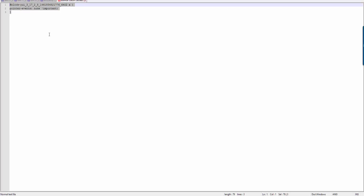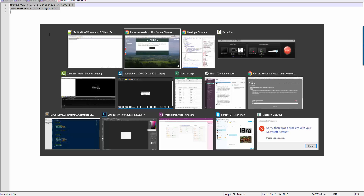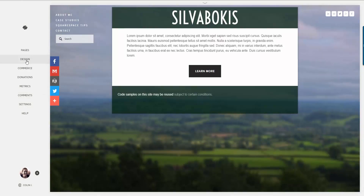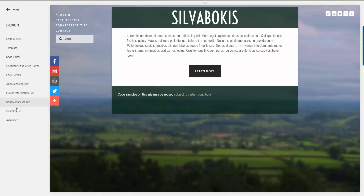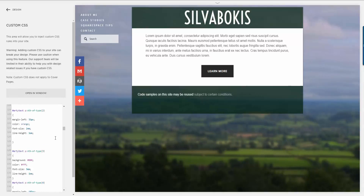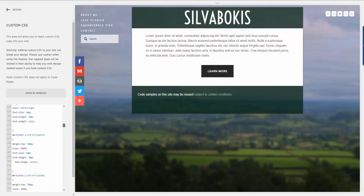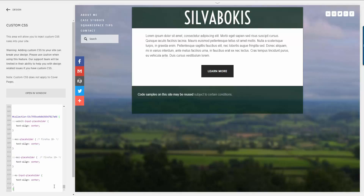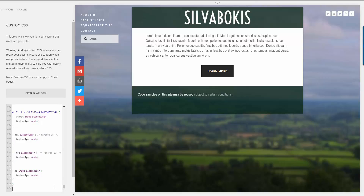So we take that, go back to our site, go back to the editing, go back to design and into custom CSS. I'll go to the bottom of my custom CSS just so it doesn't get overridden by anything else by mistake, although it shouldn't because it's very specific. Paste in that rule and click save.